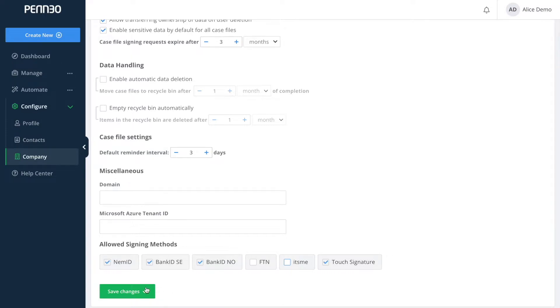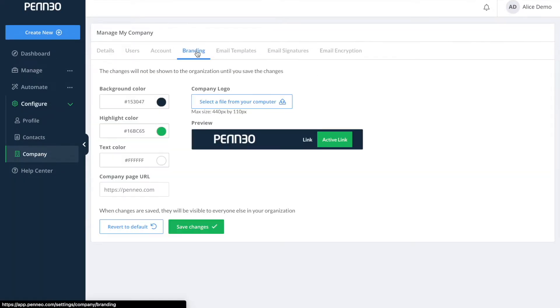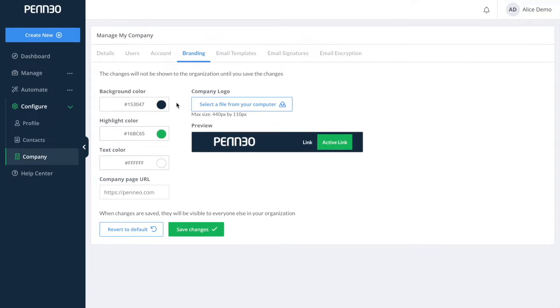From here let us take a look at how you can customize your Penio account. So I will move into the branding tab that is listed up here. By customizing your Penio account you can use your company's logo and colors to make it more tailored to your organization. These settings will be visible for you and your colleagues in your professional Penio account and it will also be visible for your signers when they open the link sent from Penio to sign their documents.